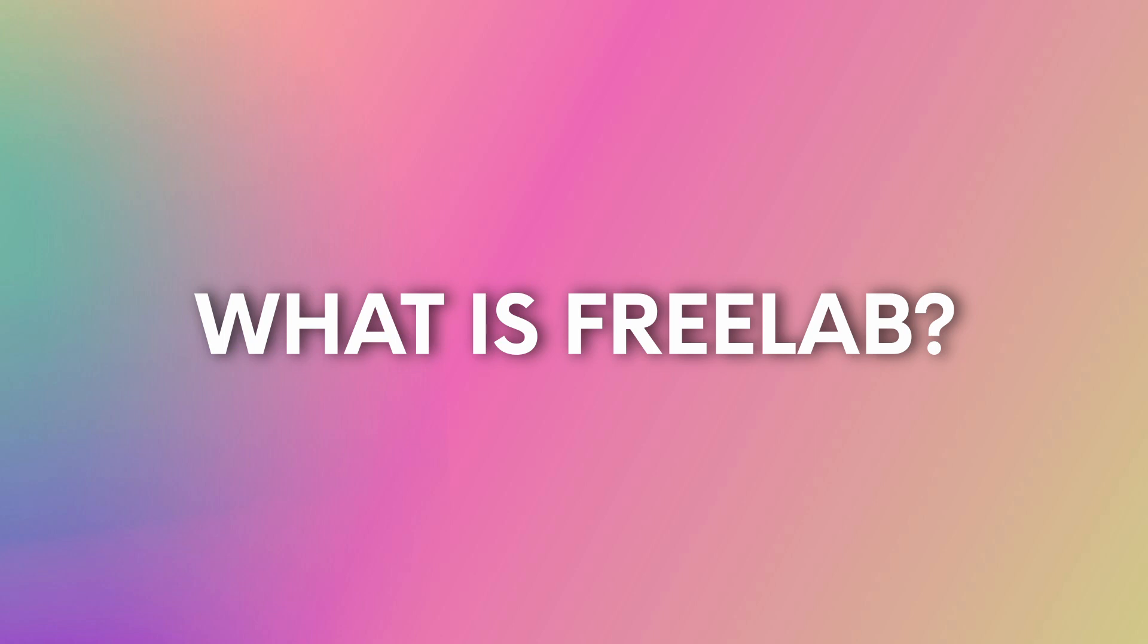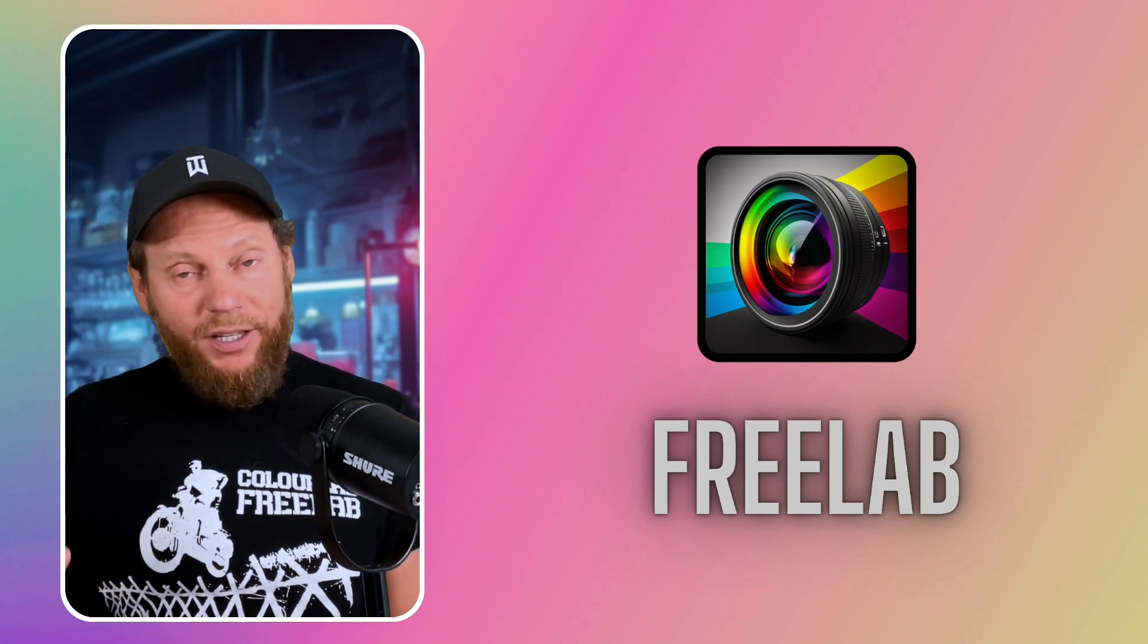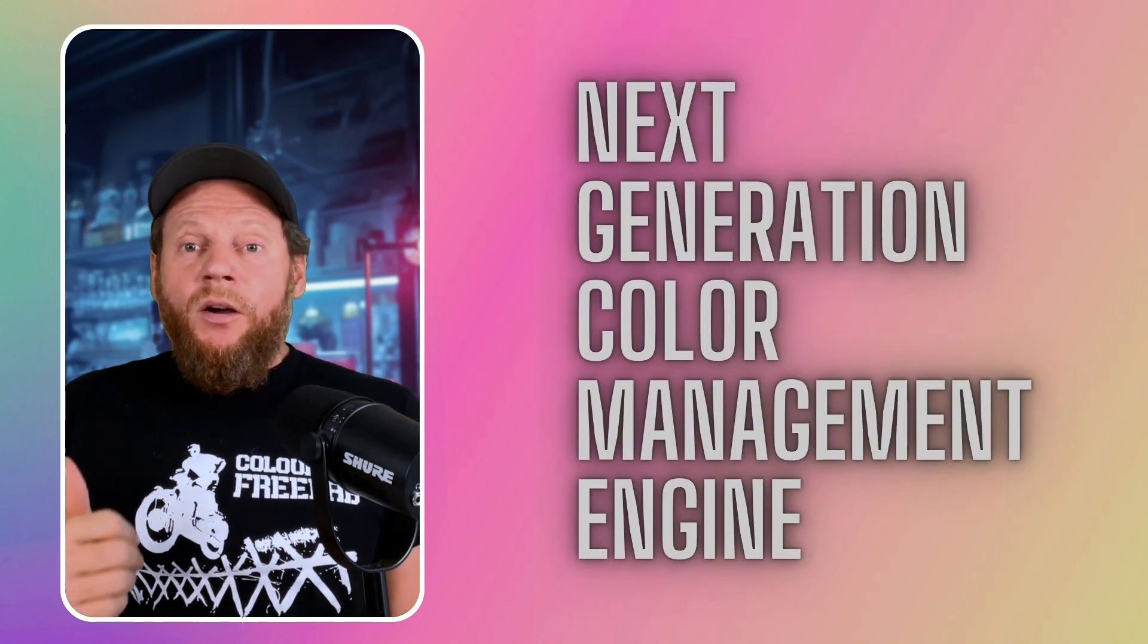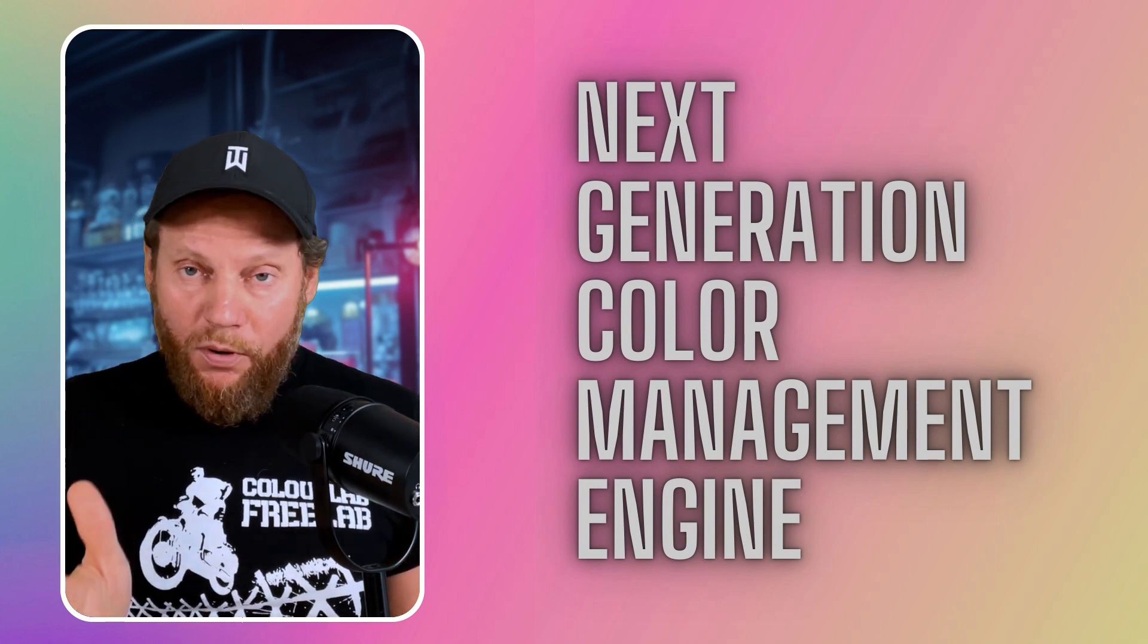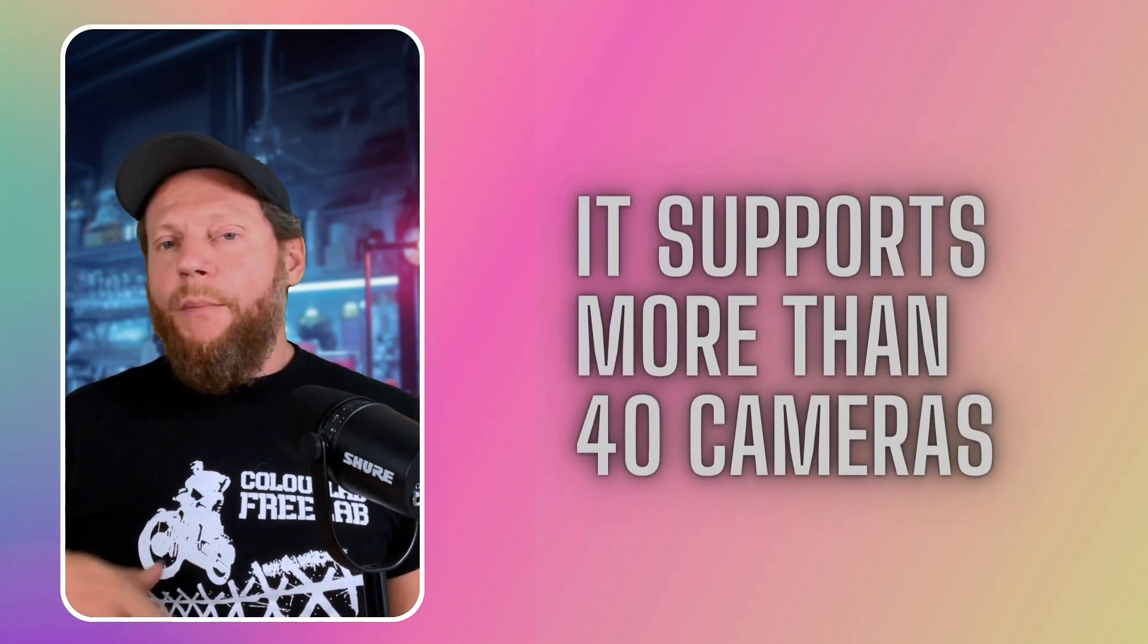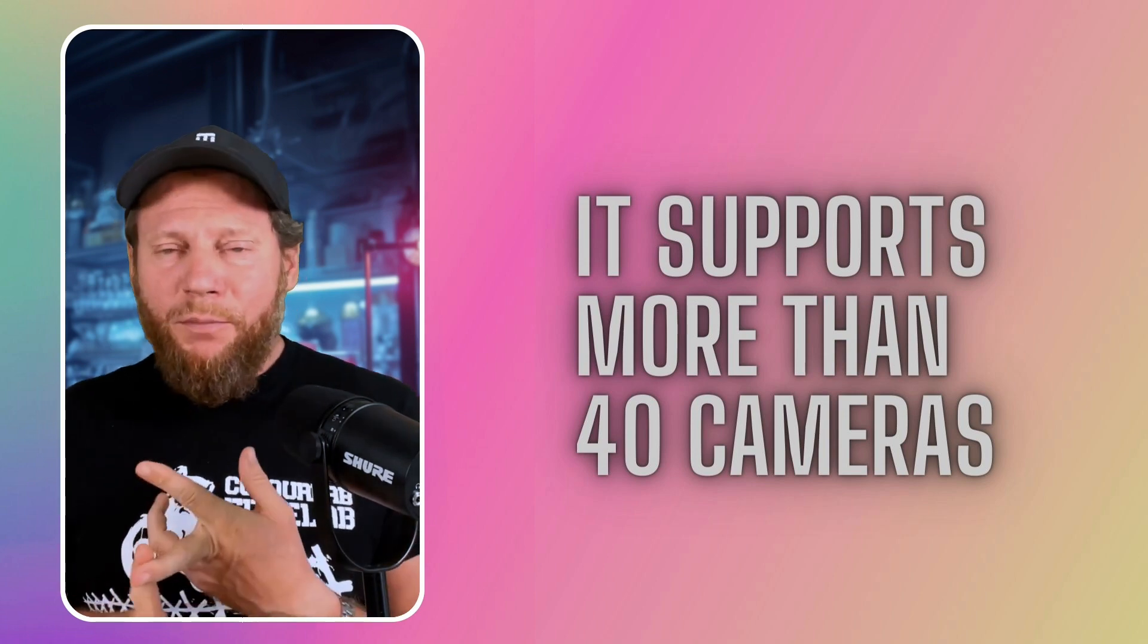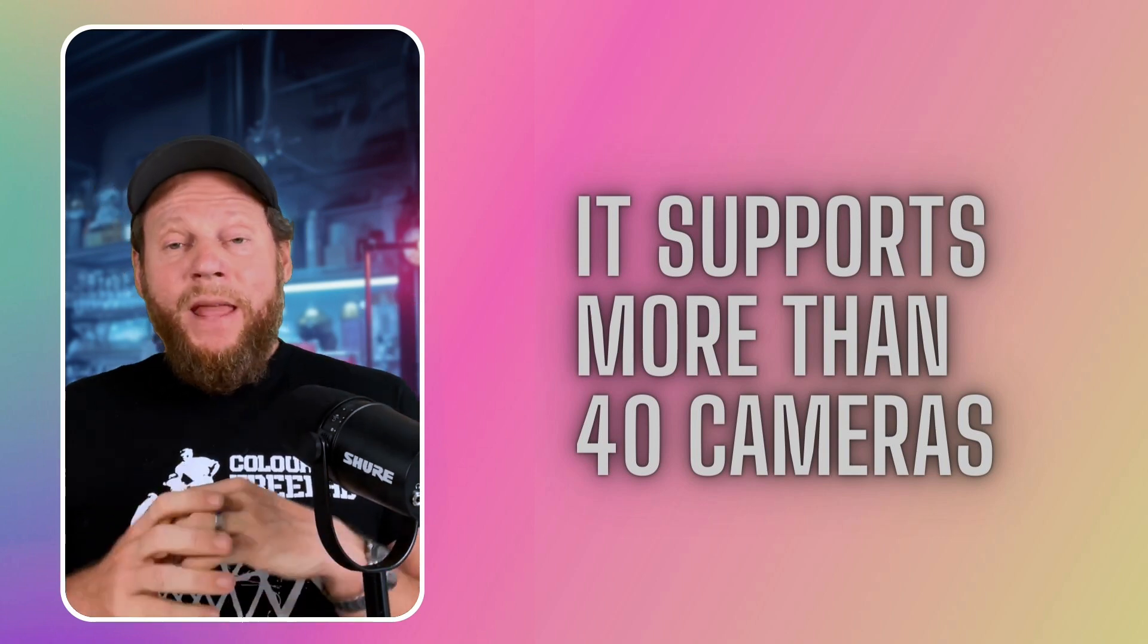The easiest way how to describe FreeLab is that it's a free version of ColorLab AI color engine. And this is an engine that is a little bit different than anything else on the market today. What is very important for you right now is to know that this engine supports more cameras than any other color management system.